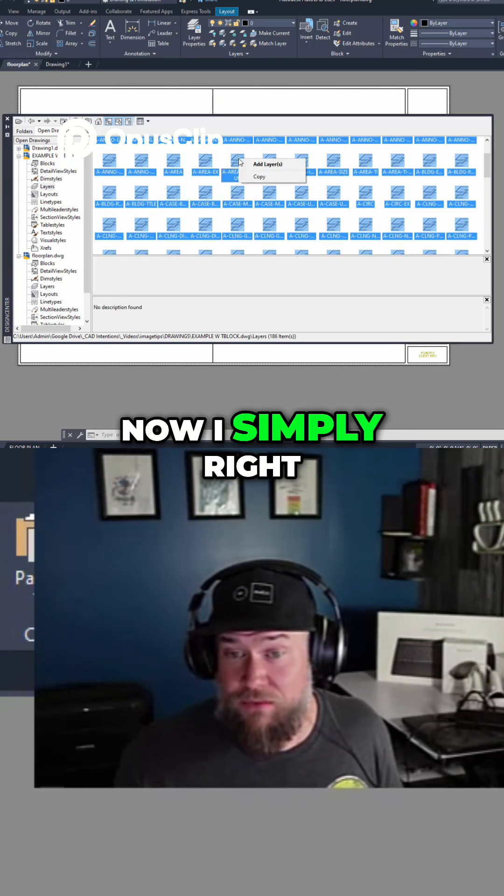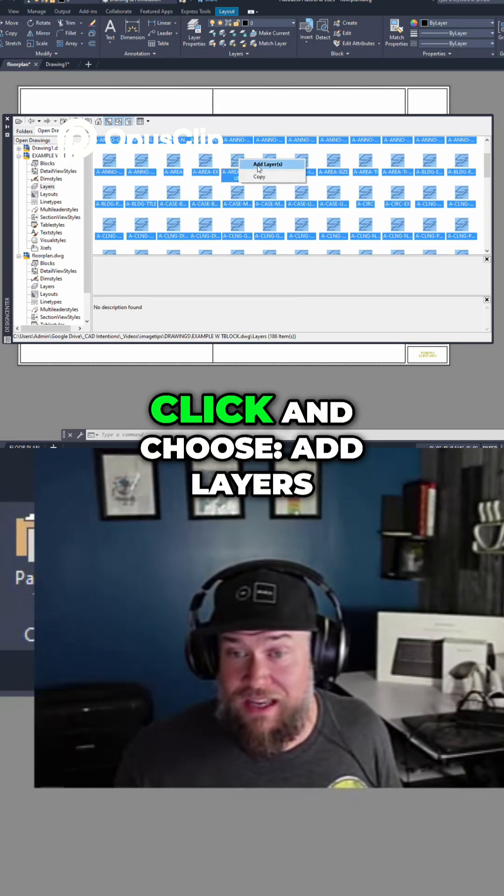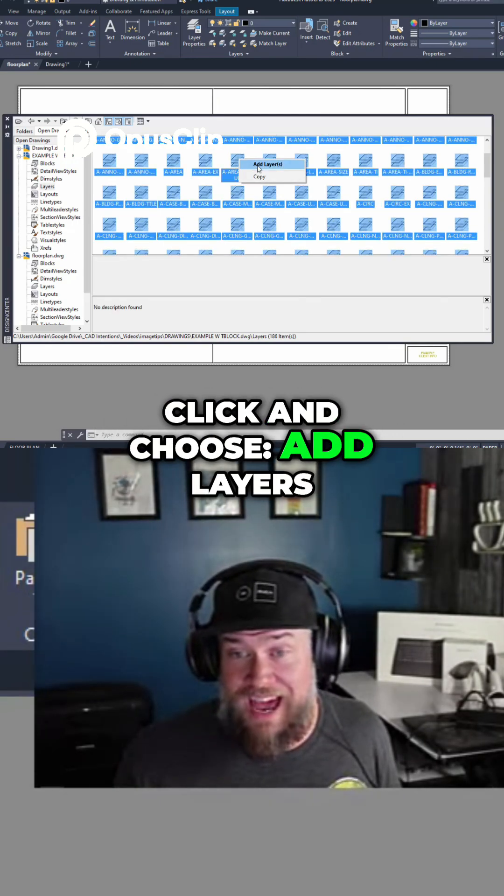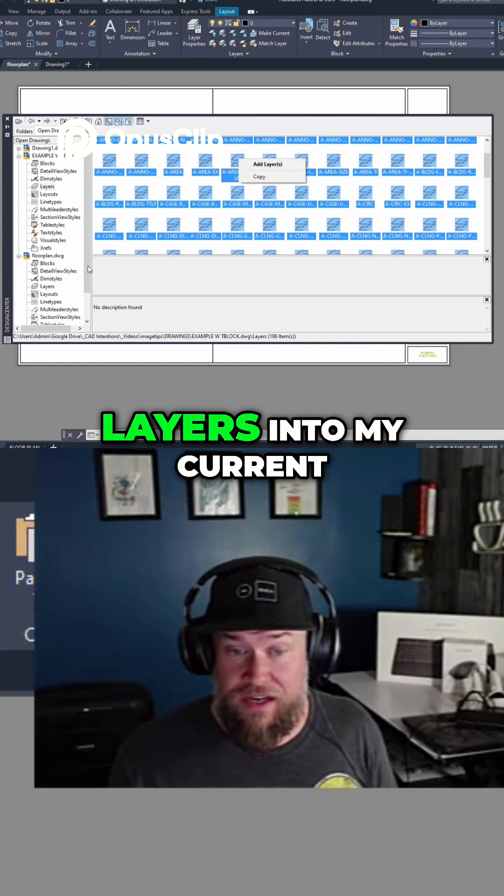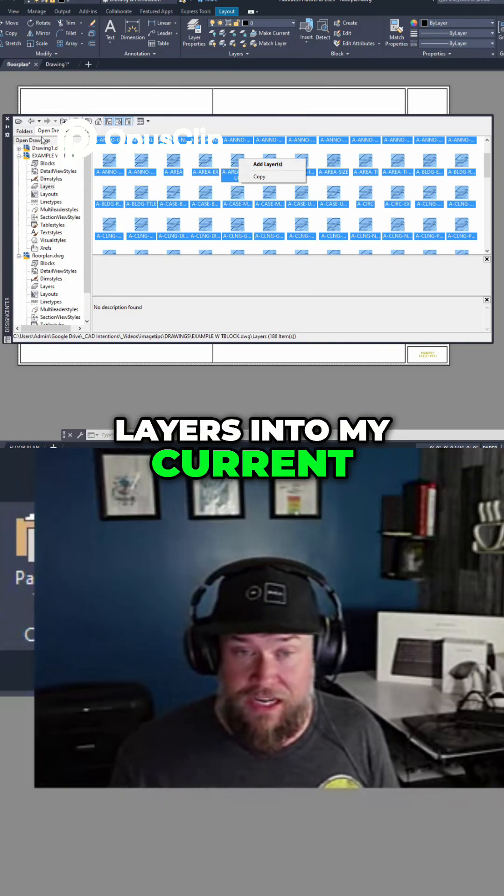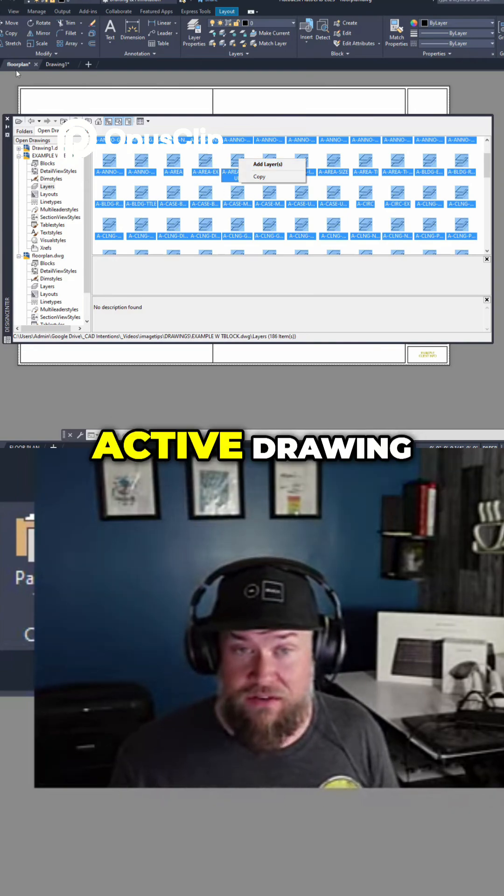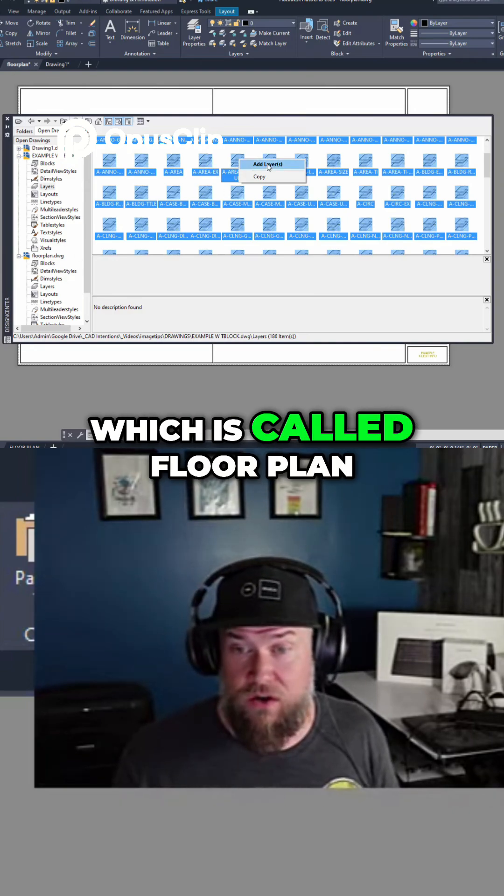Now I simply right click and choose add layers. This is going to add all of these layers into my current active drawing which is called floor plan.